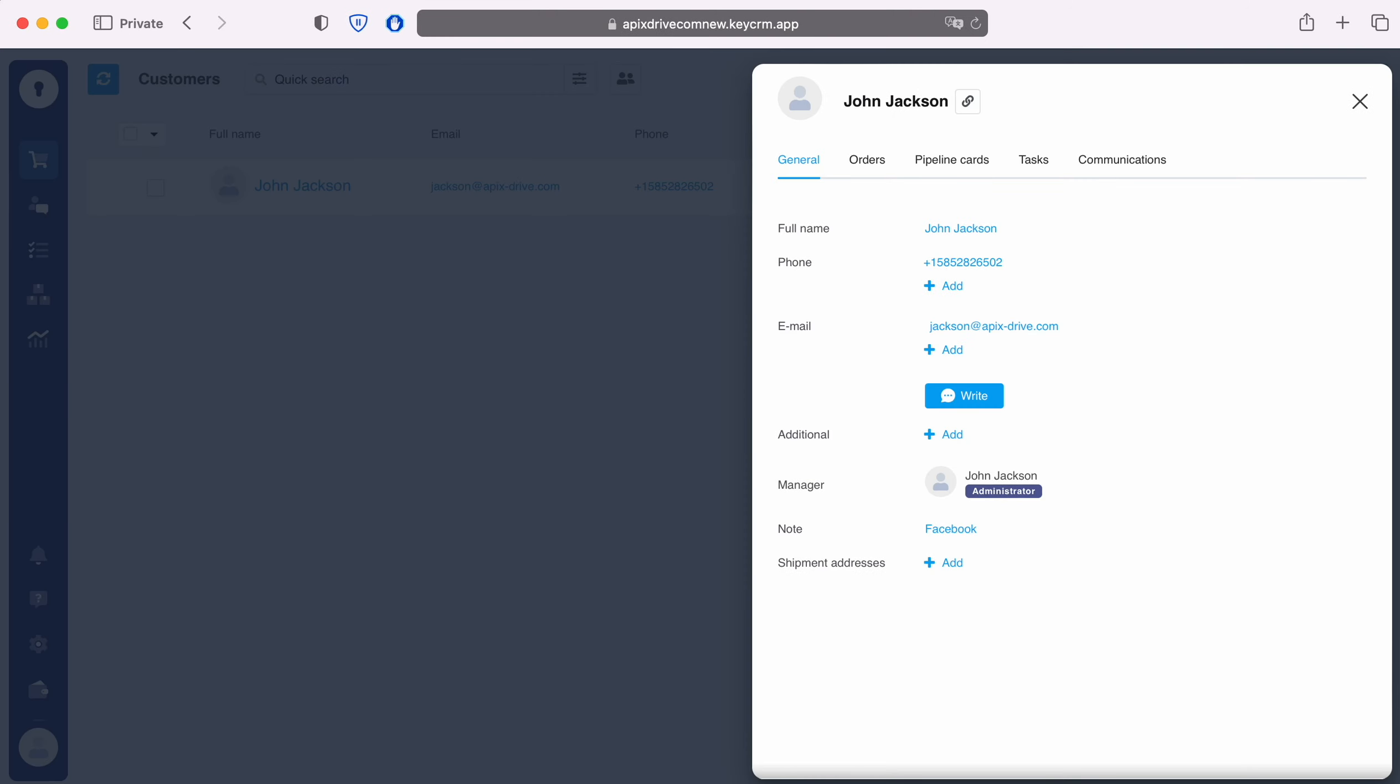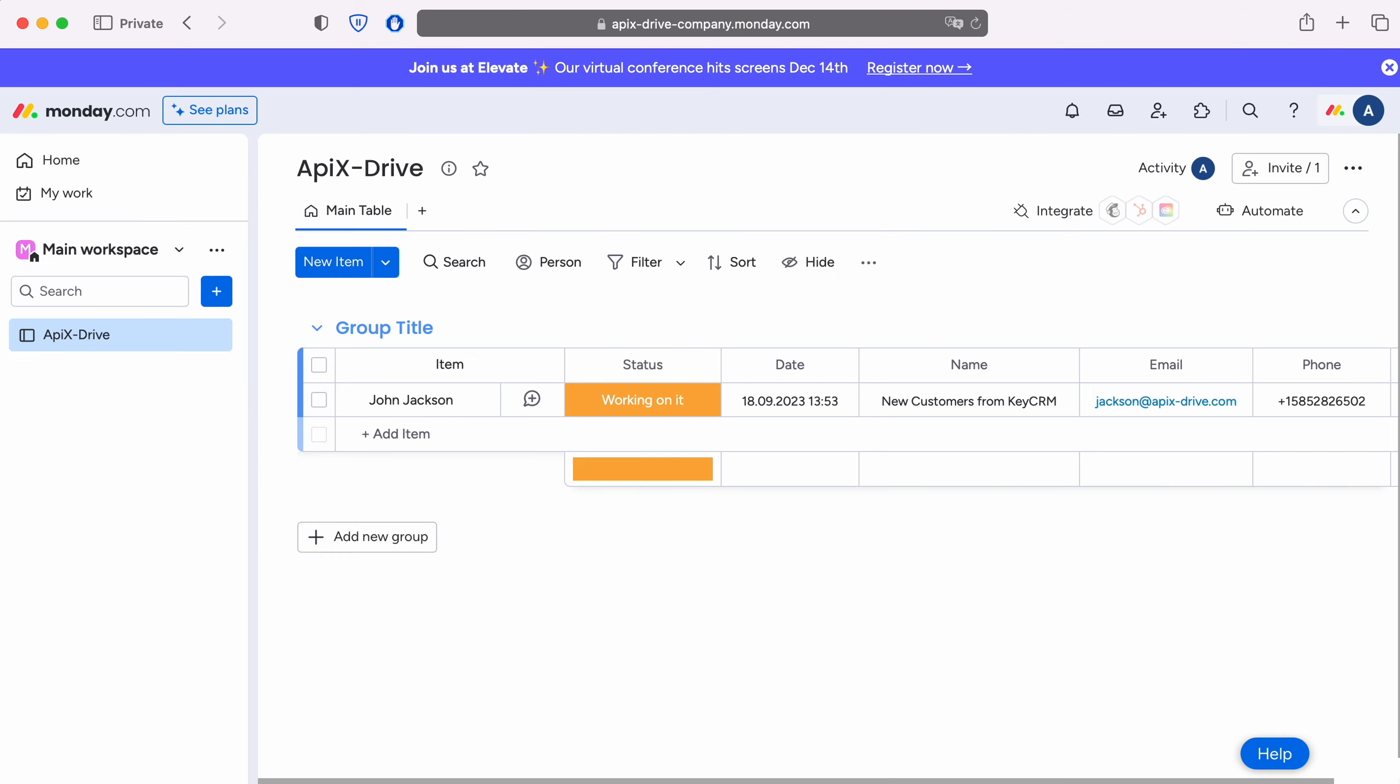This is necessary to automatically transfer new customers from KeyCRM to other systems. For example, in Monday.com you can create new notes and conveniently interact with them in the future. Now let's move on to the setup.